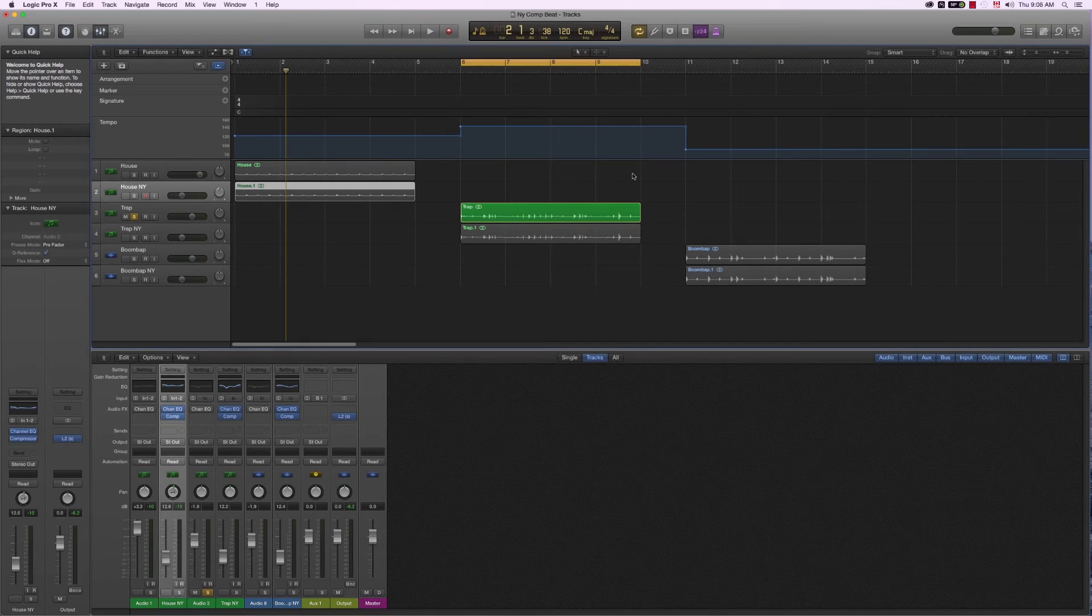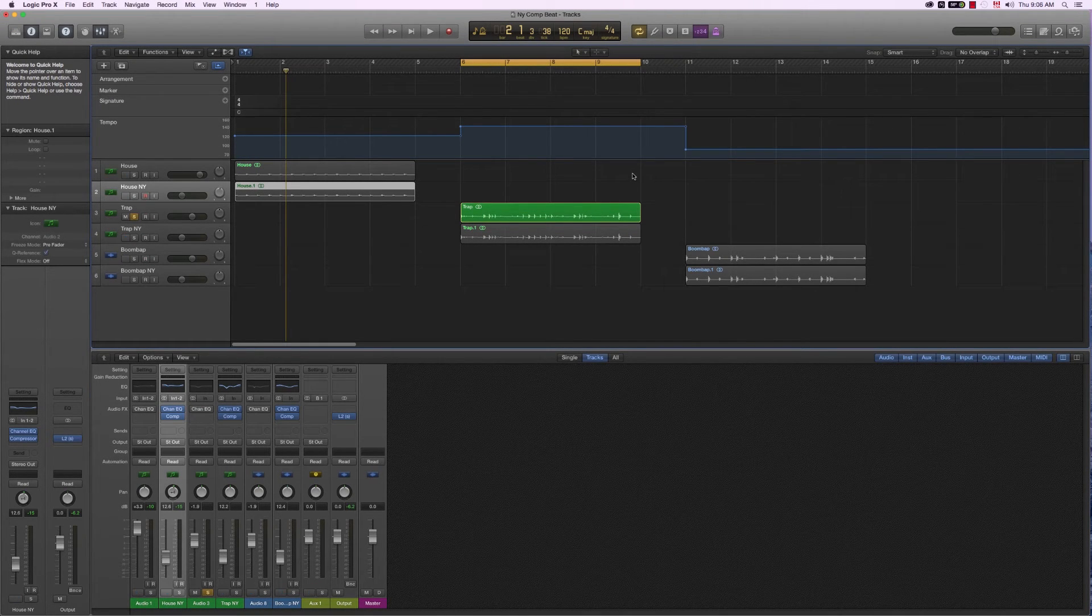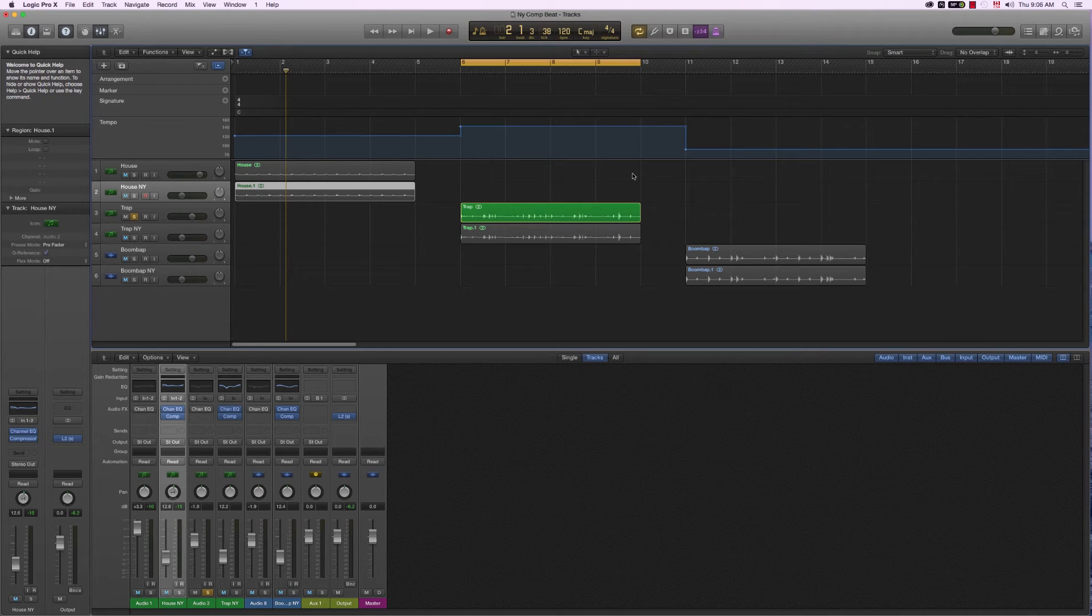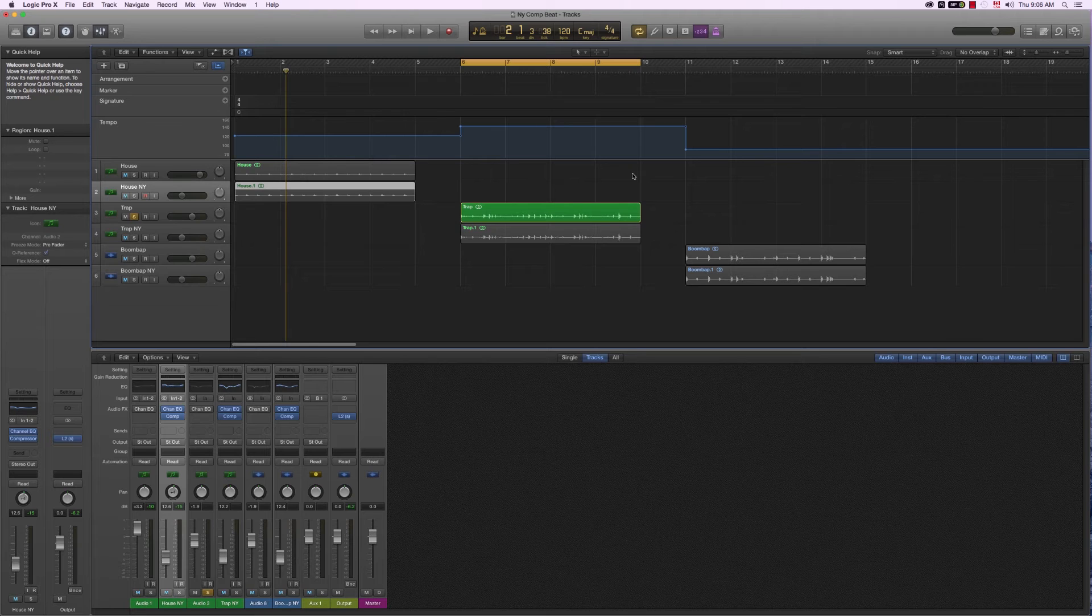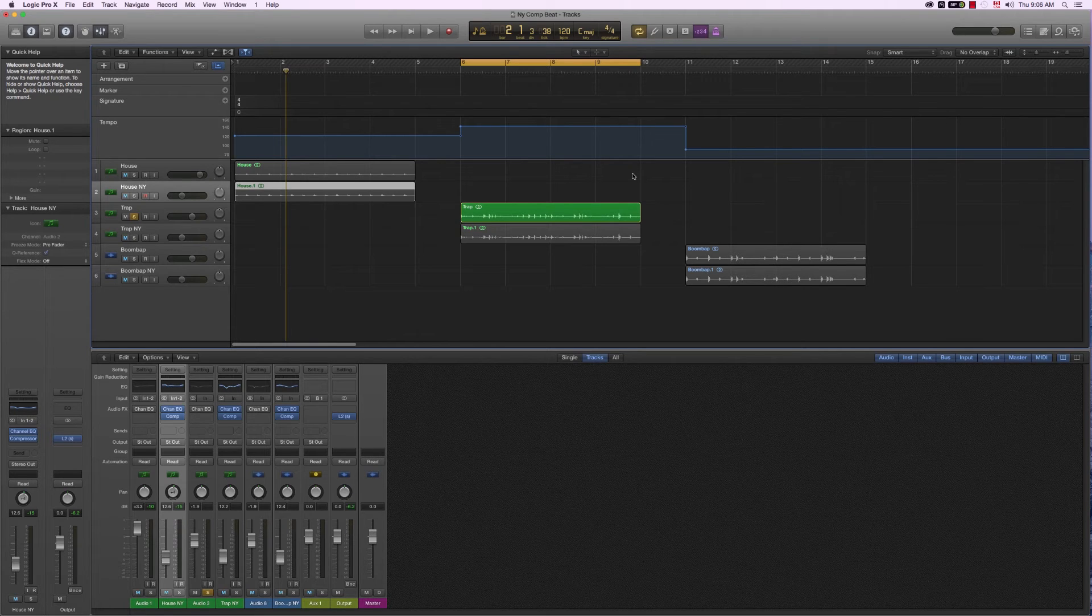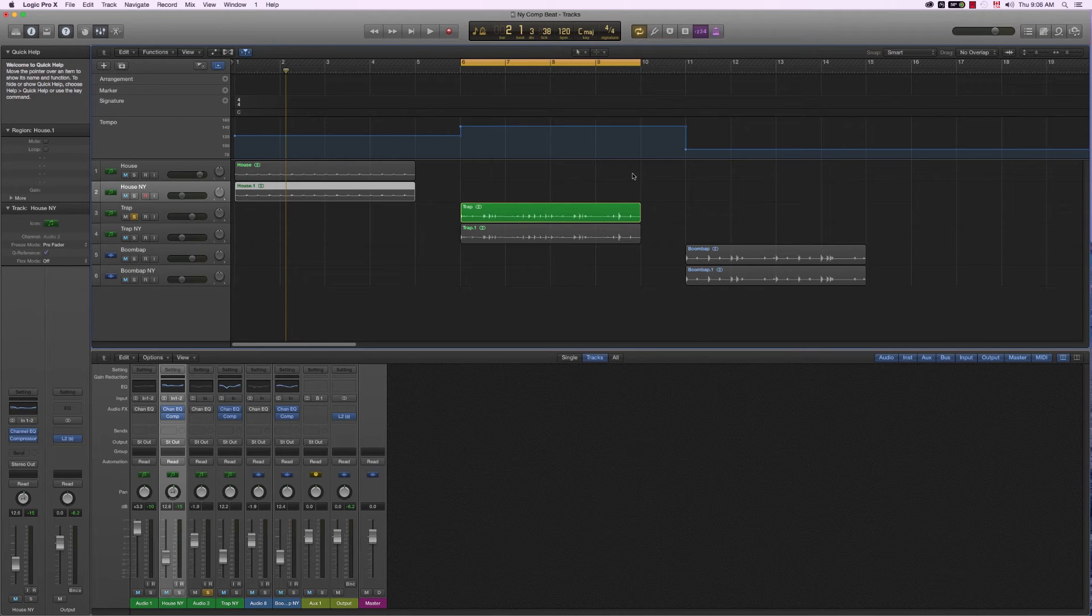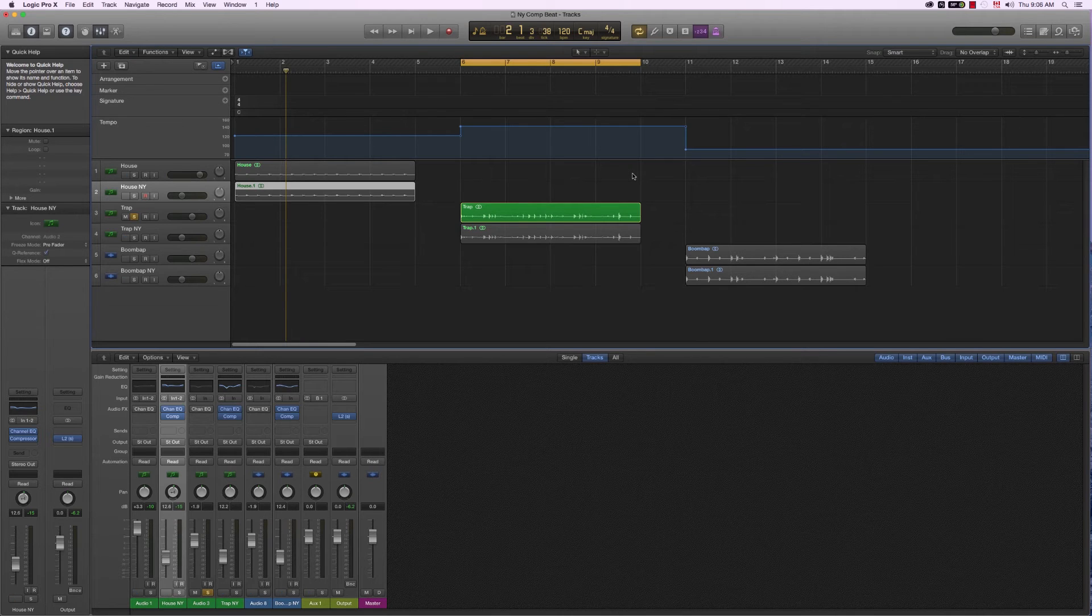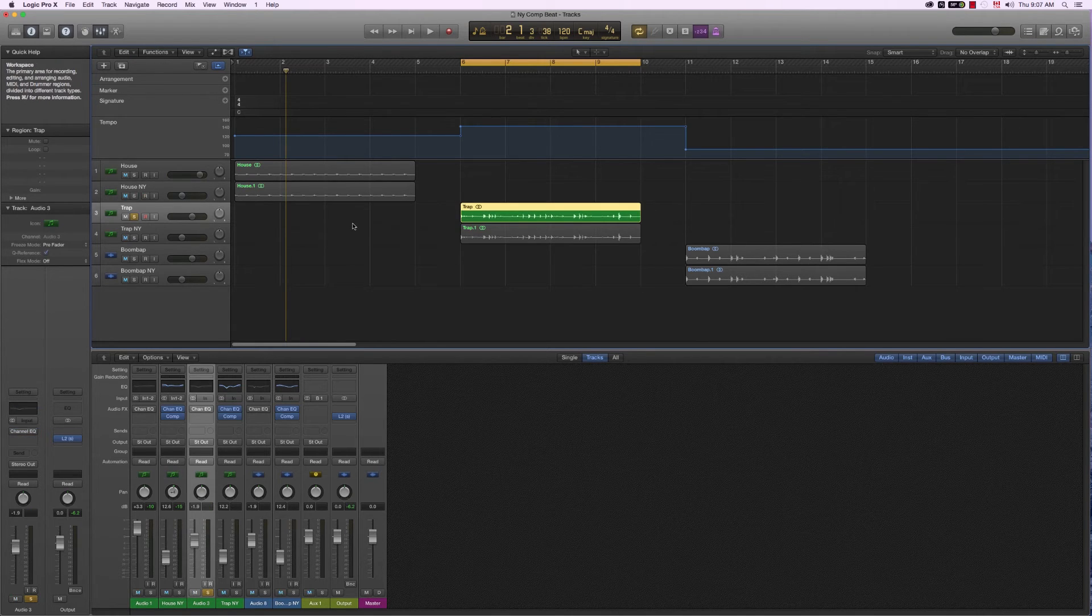Even though the New York compression trick was invented by disco mixing engineers in New York in the 70s, there's no reason why hip hop producers or trap producers shouldn't make use of that super cool trick. So here I have a trap beat.